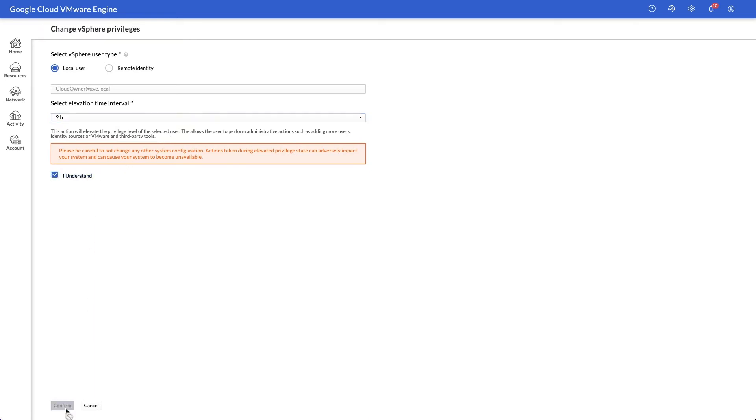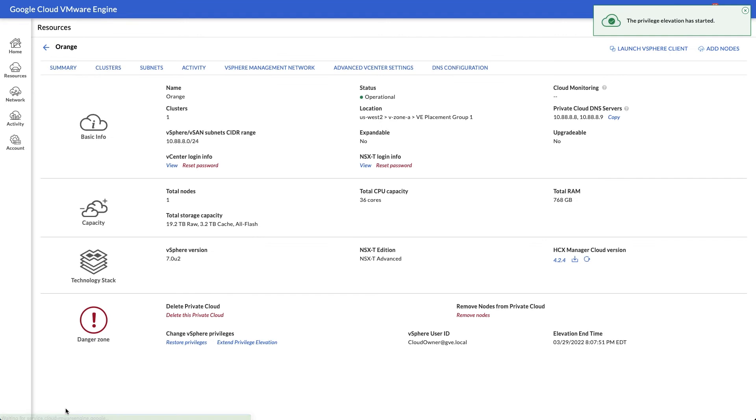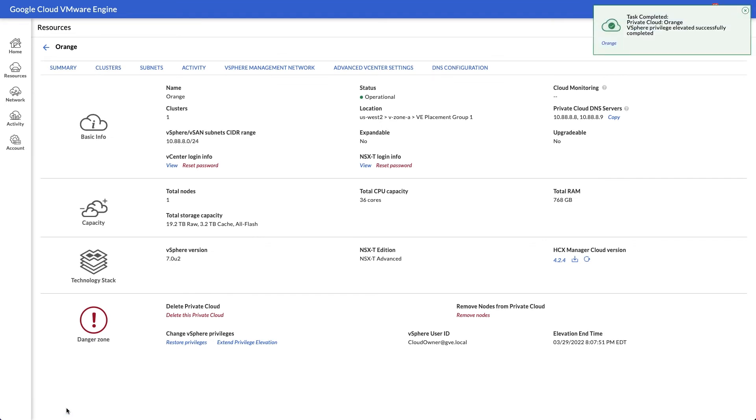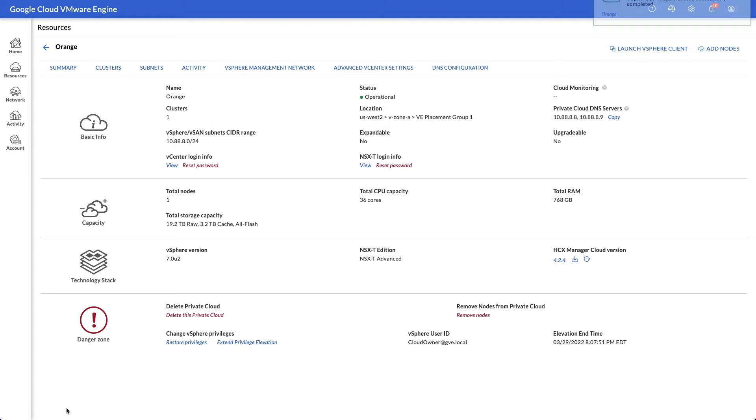Before configuring AD authentication, you will need to set up DNS forwarding for your private cloud to resolve on-prem addresses. DNS profile configuration was covered in the previous video in this series.